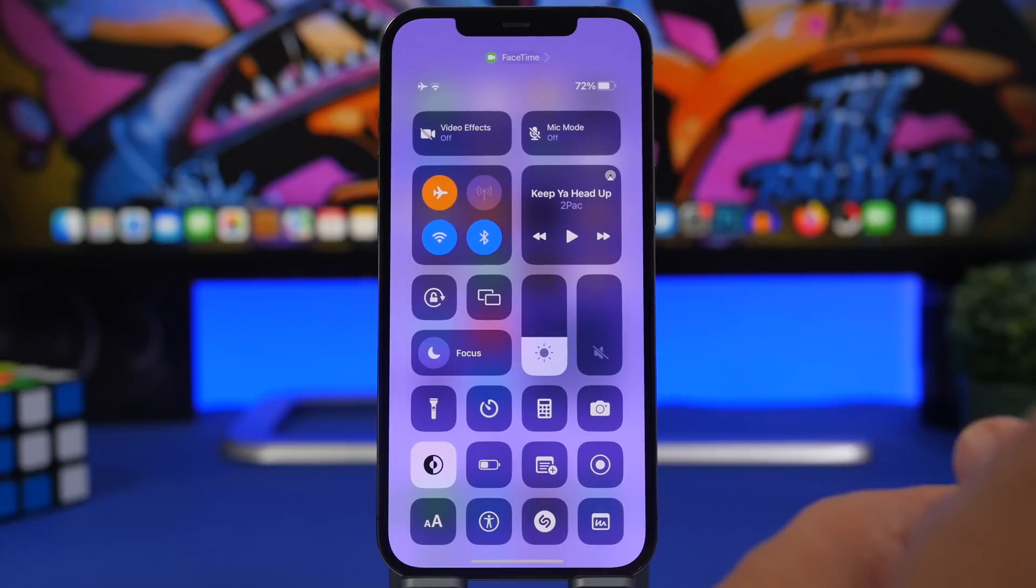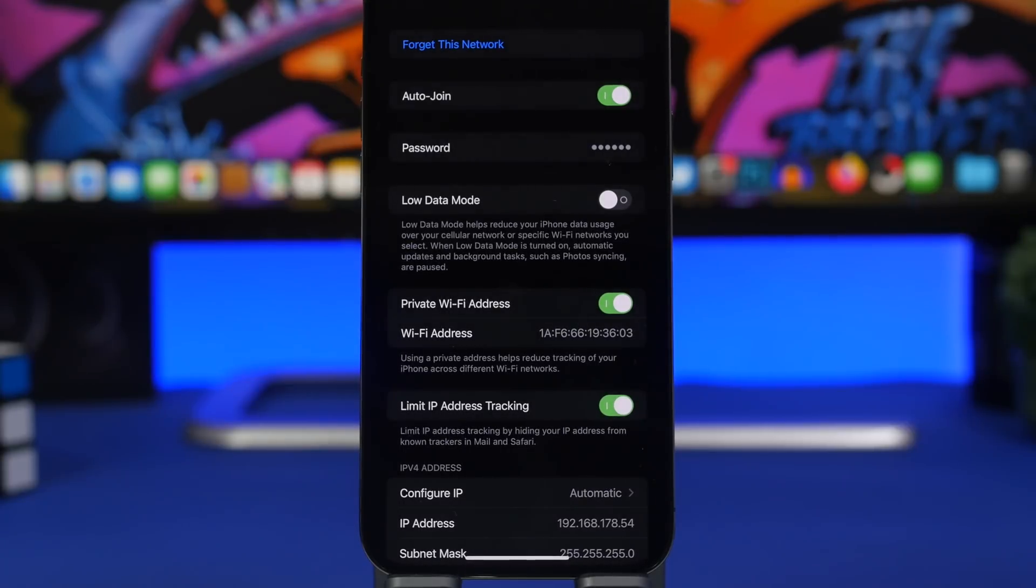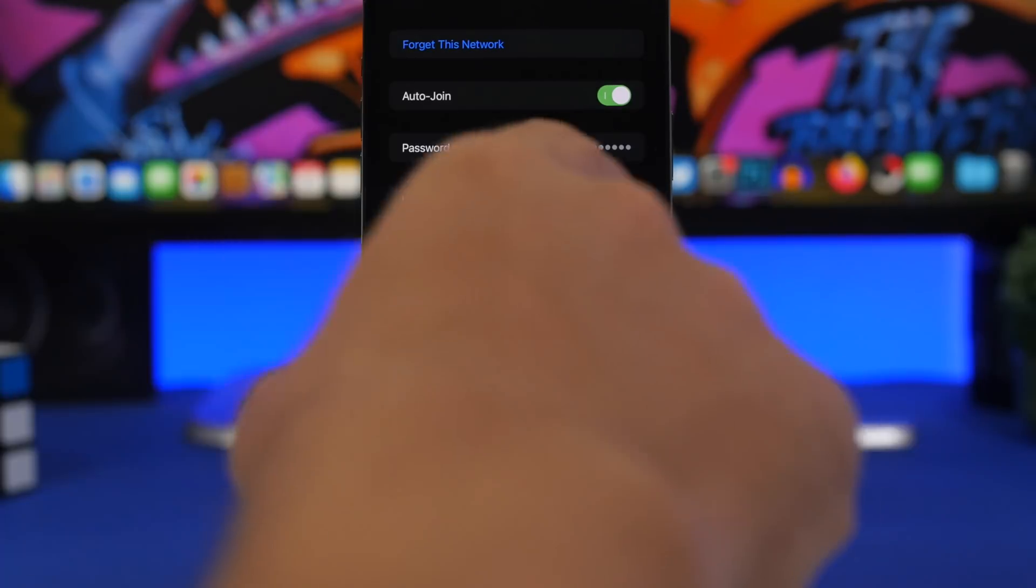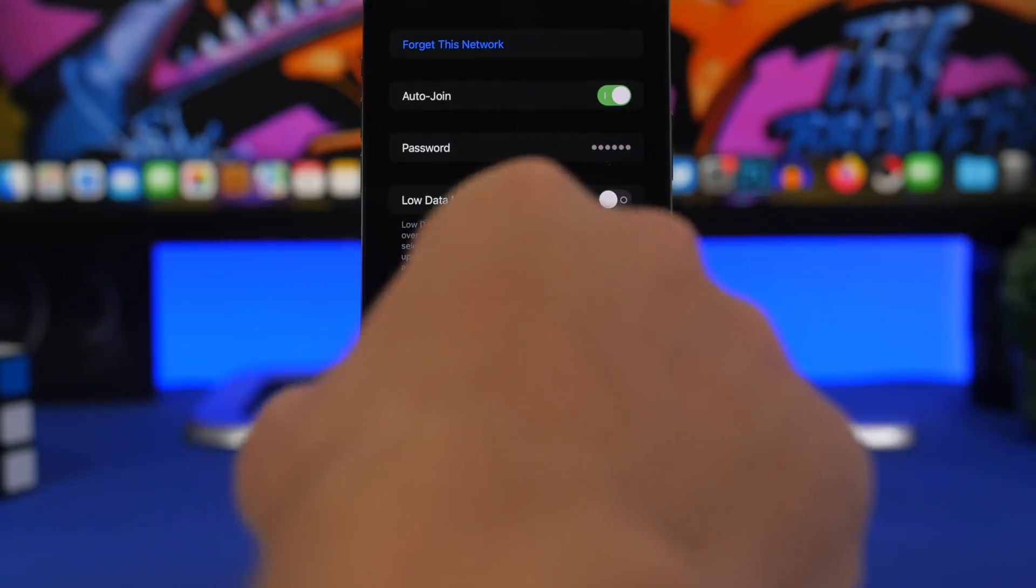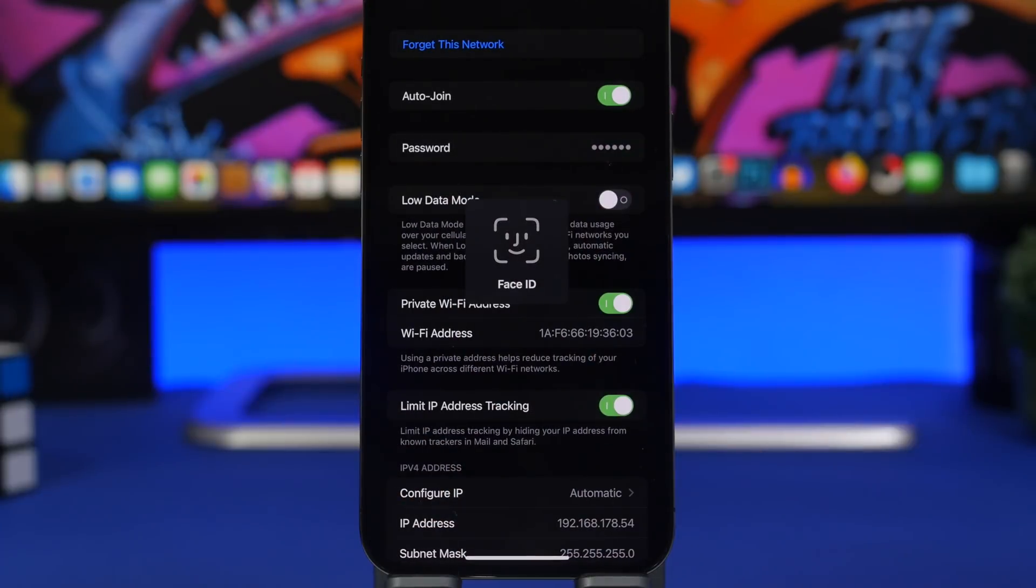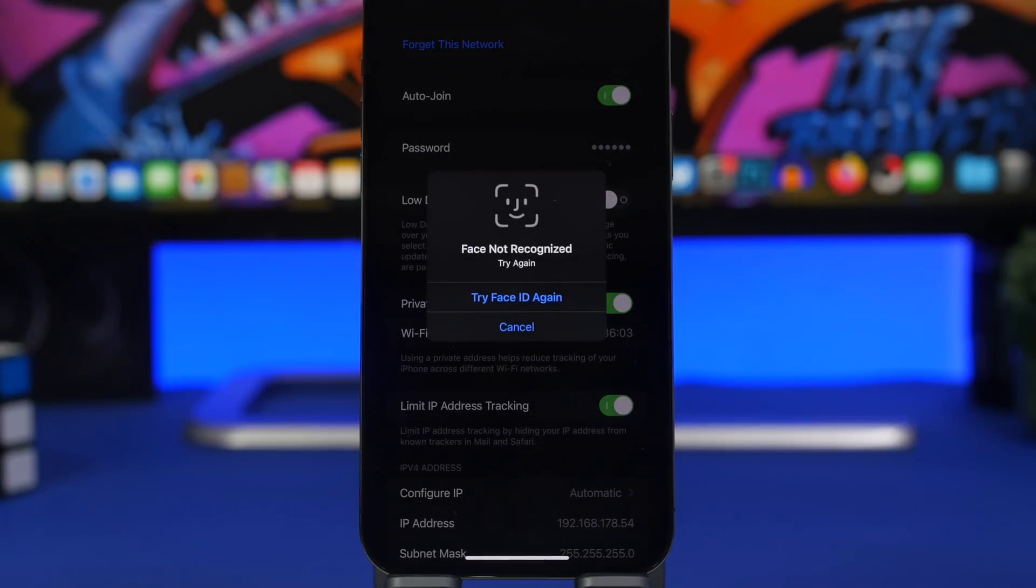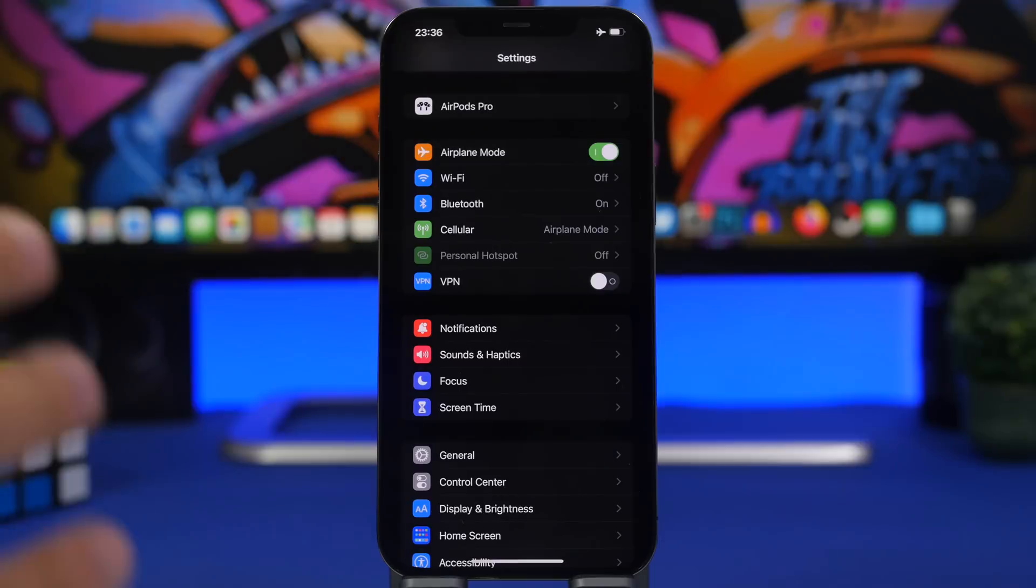Moving on to the Settings app. If you go to one of your Wi-Fi networks, now you can show the passcode of the Wi-Fi network you're connected to. Just tap right there on the passcode, it will require your Face ID or Touch ID, and it will show you the password of that Wi-Fi network.